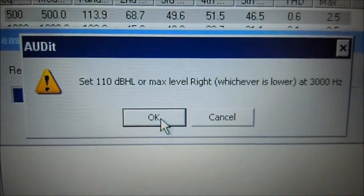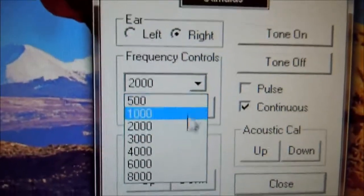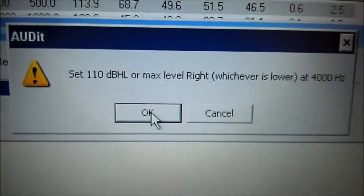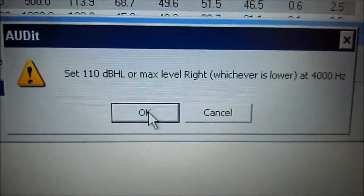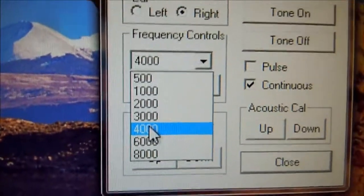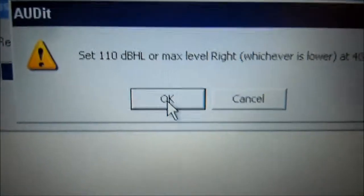Now we're going to select 3000. Come back to audit software, hit OK. Now we're going to select 4000, come back to audit software, press OK.